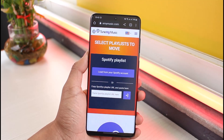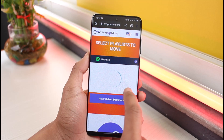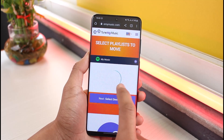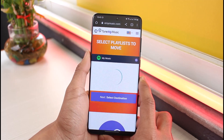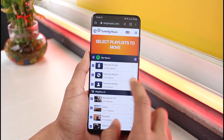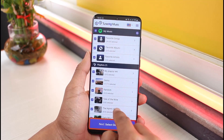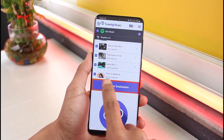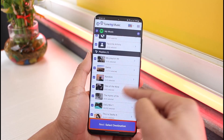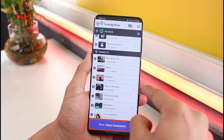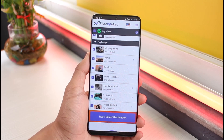It will ask me to load some of my Spotify playlists, so I'll select the option called 'Load from your Spotify account.' You'll be able to see a bunch of playlists currently on your Spotify account. You can select all of the music if you want, or select only some. Depending on the amount of music you choose, the transfer process time will vary accordingly.